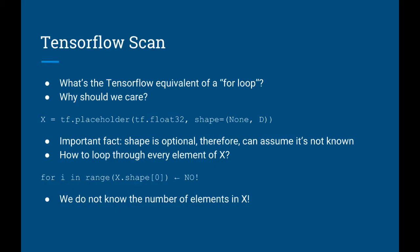In this lecture, we are going to go over the very important scan function in TensorFlow. We just did this in Theano, but we're going to do it again from scratch in TensorFlow too just in case you're not comfortable with Theano and you're more comfortable with TensorFlow.